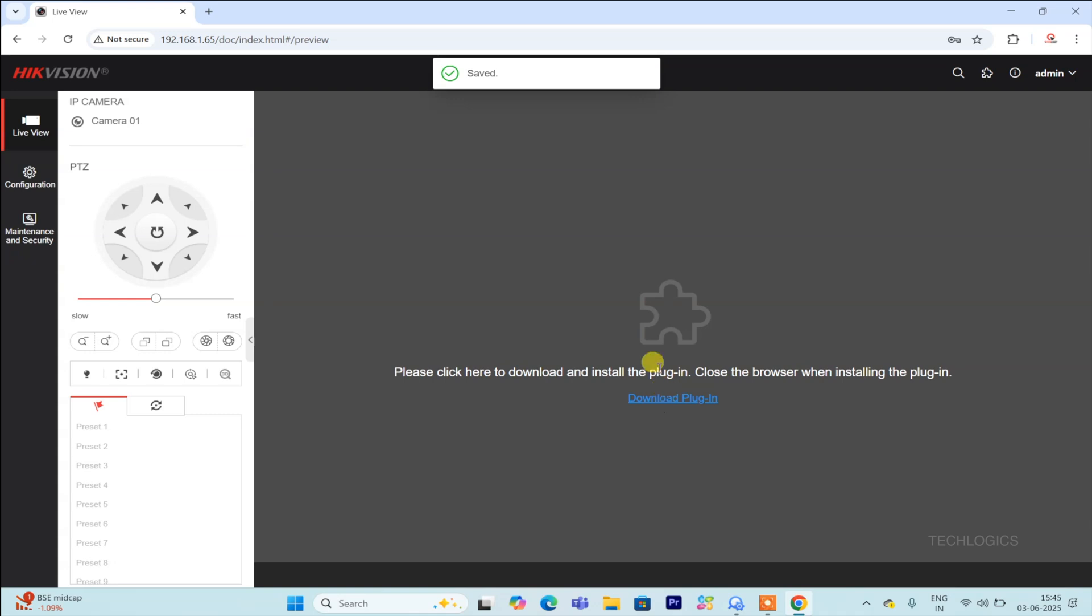Enter the camera's IP address into your browser's URL and log in with your credentials to access the live view. If it's your first time accessing the camera, the plugin must be installed to enable seamless live streaming.